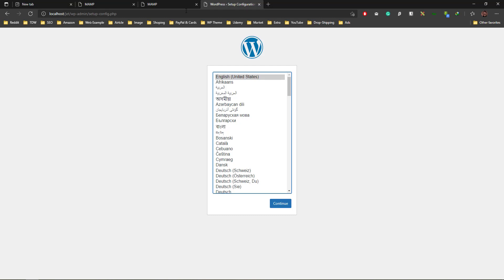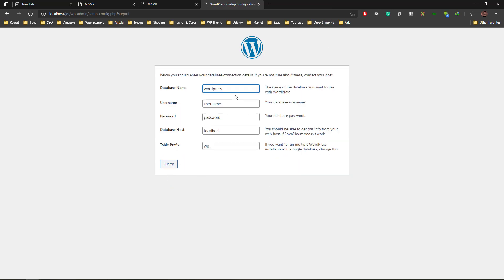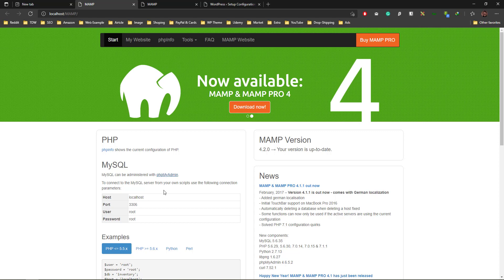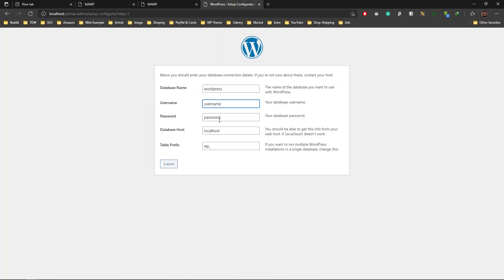The database is WordPress that we already created. Username is root, so put the username root and password is also root. Keep localhost as localhost and database prefix as WP hyphen. You can change it yourself, but leave it as is because you're doing it in localhost.